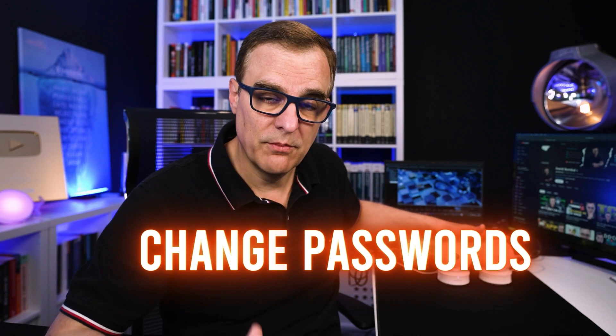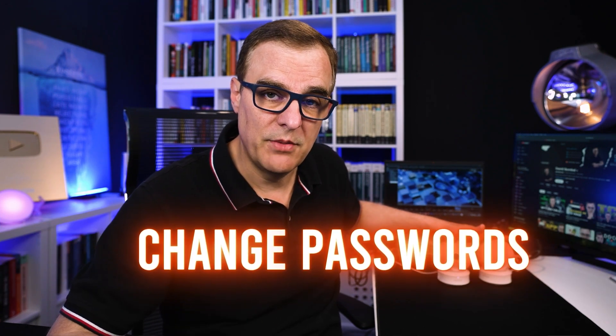In this example, I own these cameras and I've given myself permission to attack them as a demonstration of what's possible. Change the passwords of your IP cameras. Don't use defaults.